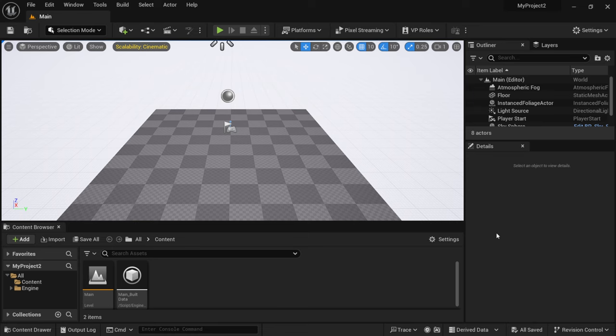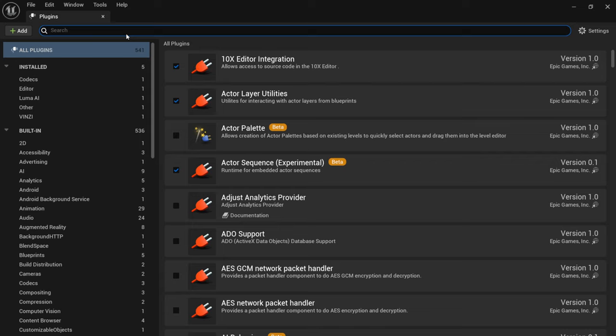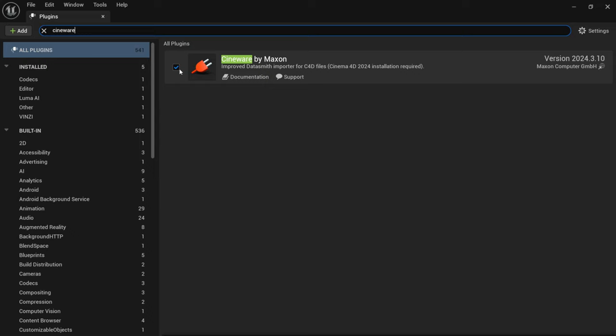Once we have Unreal Engine 5.3 opened up the first thing I want to do is come up here to edit, come down here to plugins and I just want to make sure that Cineware is properly installed. If I type in Cineware you'll see Cineware by Maxon right here, it's already clicked on. If it isn't you want to make sure you click that on, it's going to make you restart your project but once everything is good, what we're going to do now is come over here.